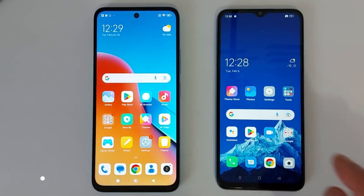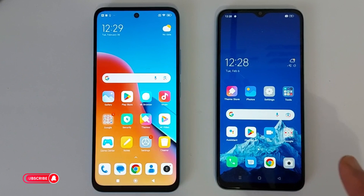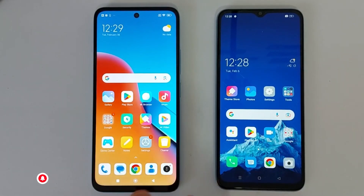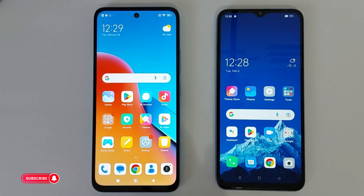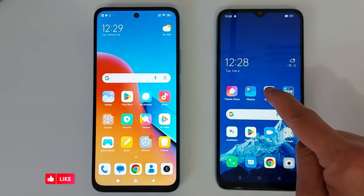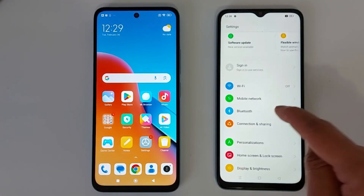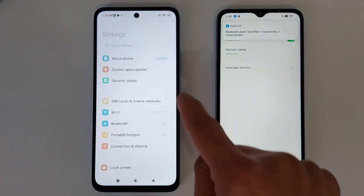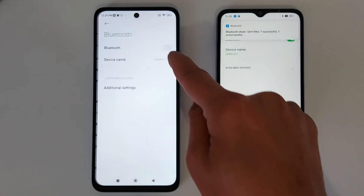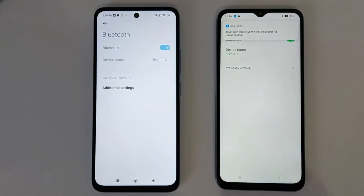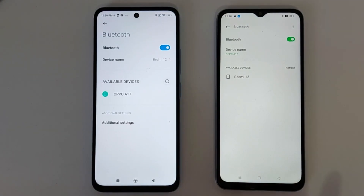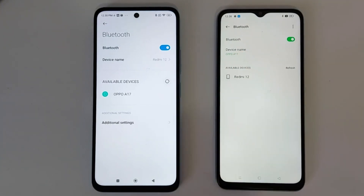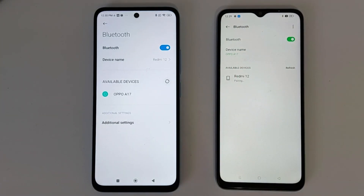The first thing you need to do is make sure these two devices are paired together. To do that, go to Settings and enable Bluetooth on the first phone, then do the same thing on the second phone. Once Bluetooth is enabled on both devices, you will see the device name — just press the device name.